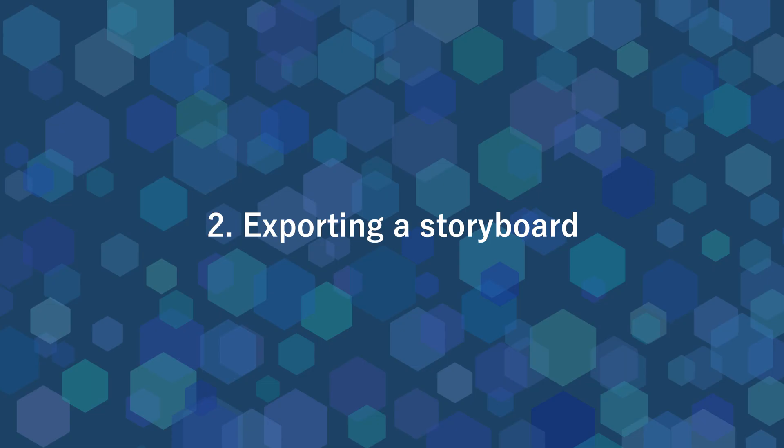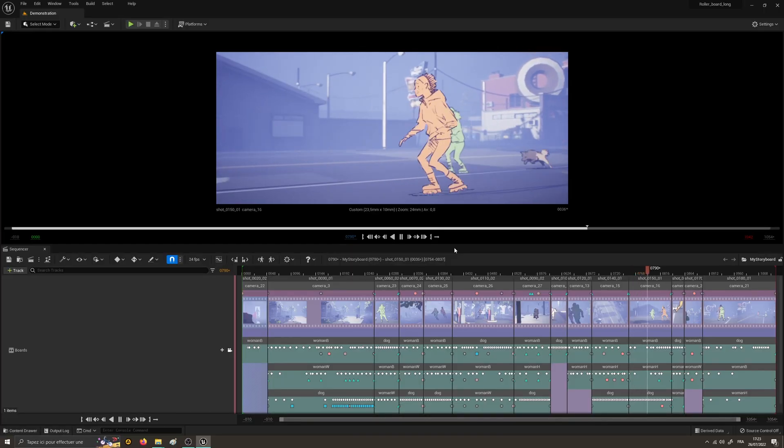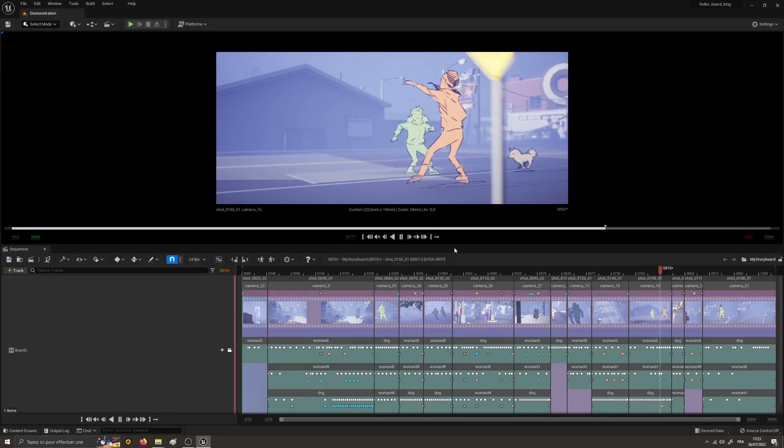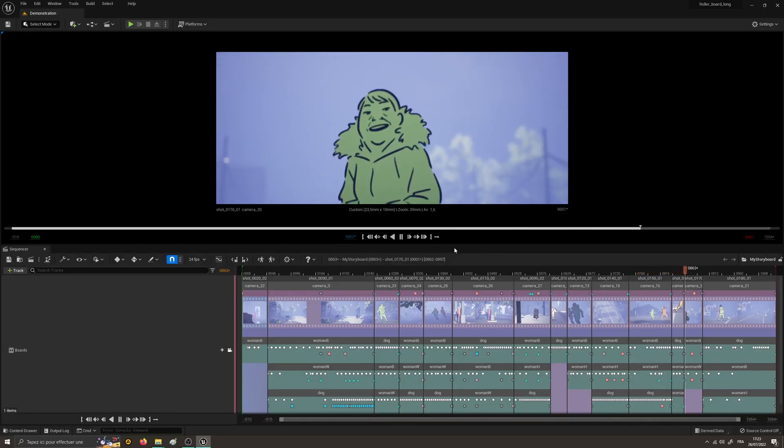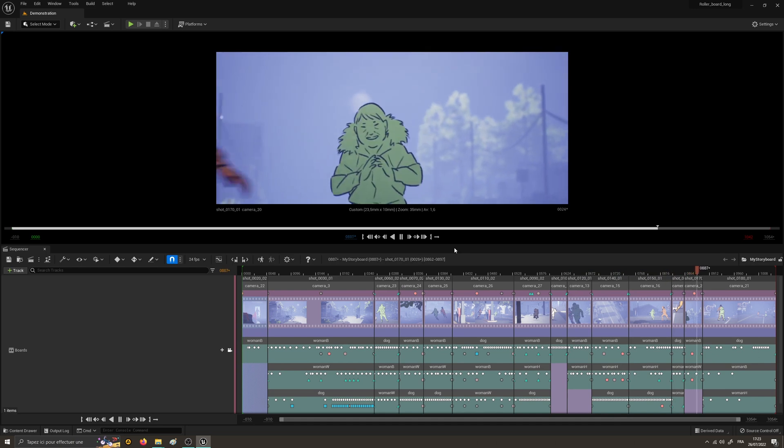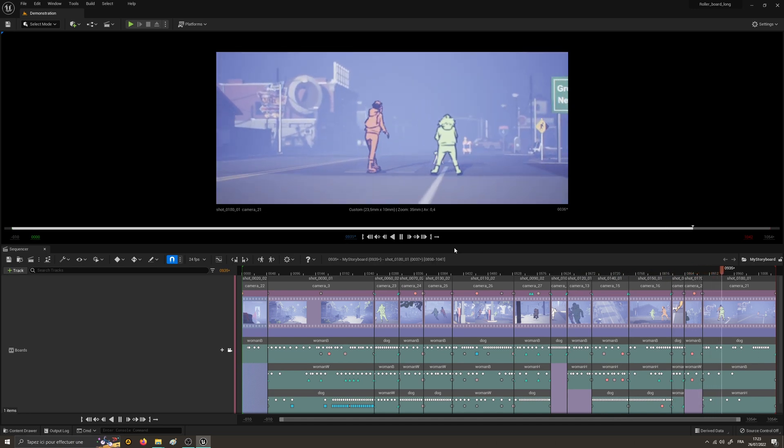Exporting a Storyboard. It was already possible to export a storyboard made with Epos as an image sequence or a video footage, but the system has been improved to be easier.